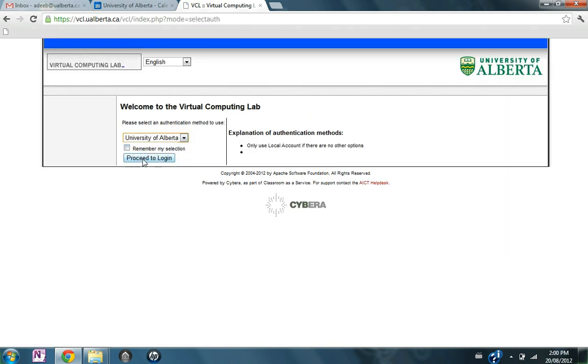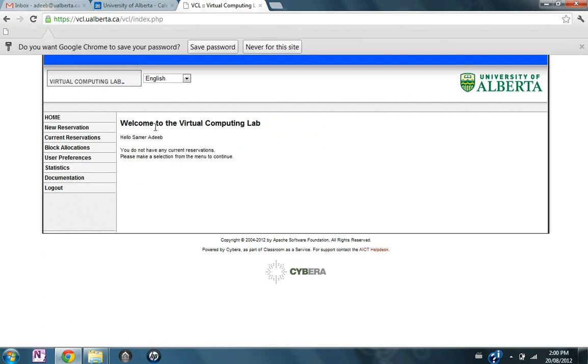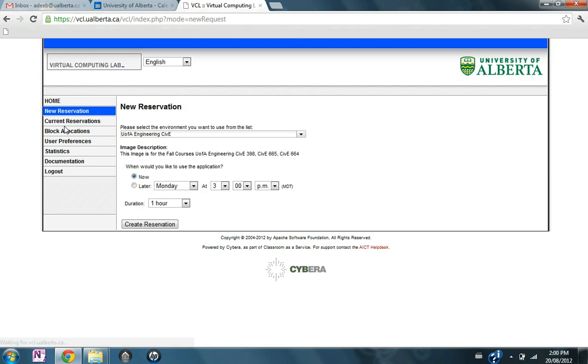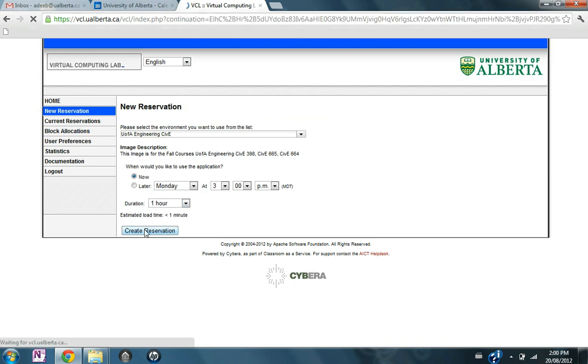At University of Alberta, proceed to login. Use your CCID and password. Select new reservation, let's say an hour, and create reservation.